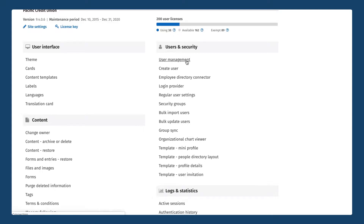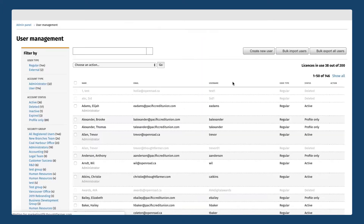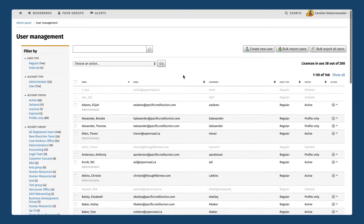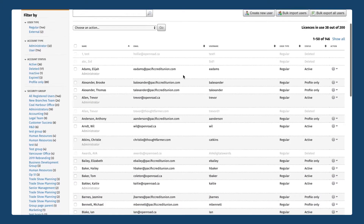That's the first link up here, so I'm going to go ahead and click that. This is going to bring up a list of all of the users that are currently on my ThoughtFarmer intranet. You'll see that for this site we are using regular users, which is a scenario in which you create from scratch your usernames and people's passwords straight from ThoughtFarmer.